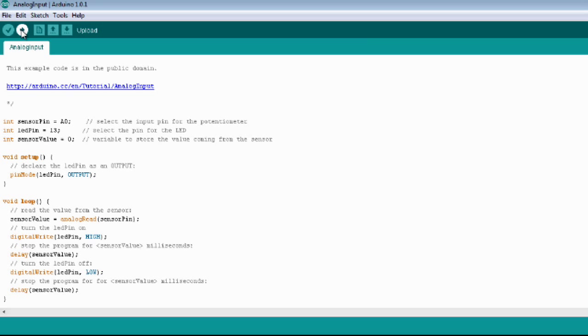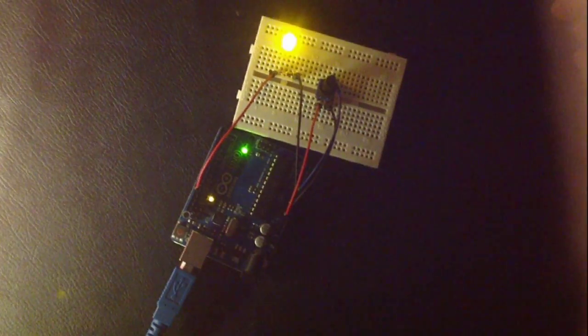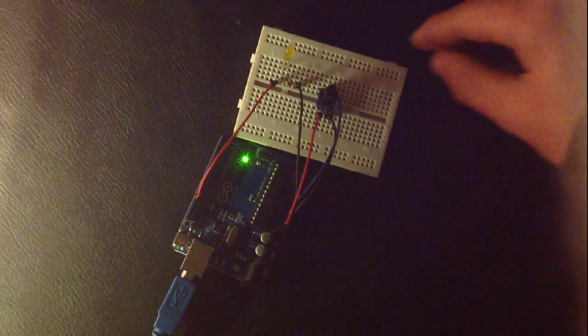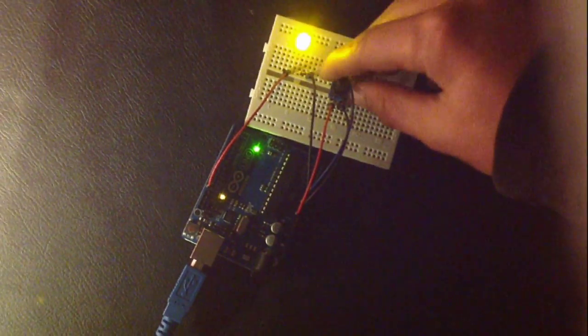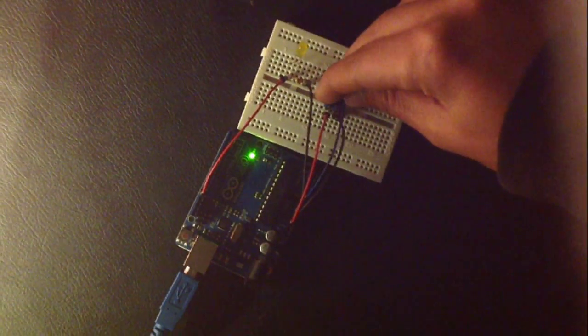Upload once again the sketch to your Arduino. And it's done. The potentiometer makes the LED blink quicker or slower.